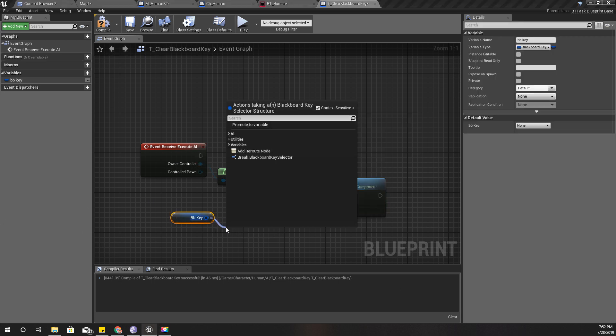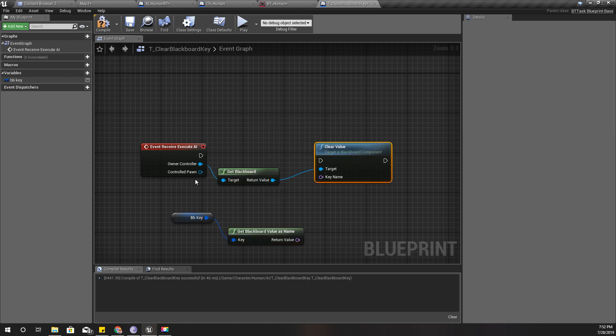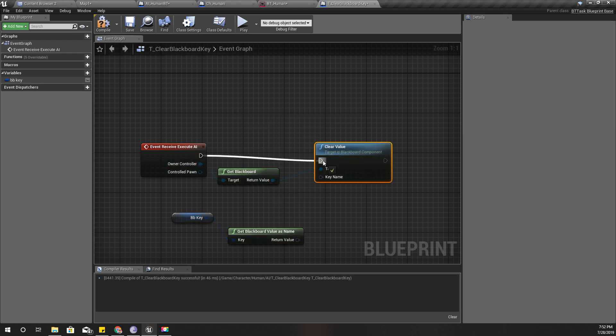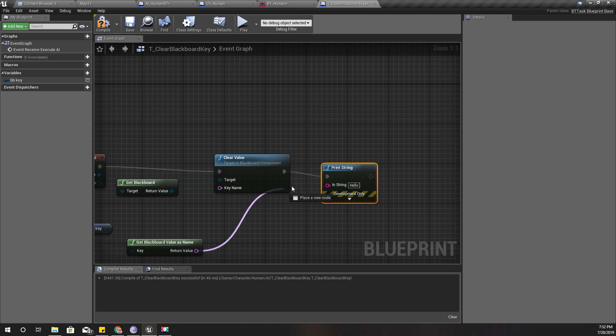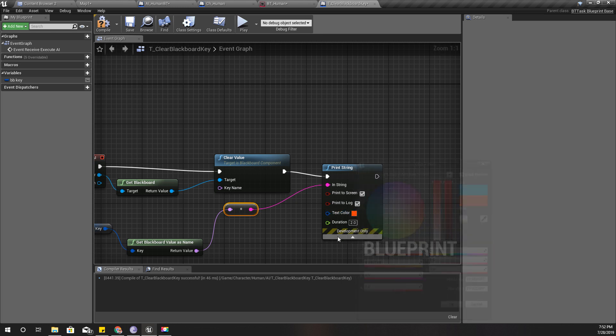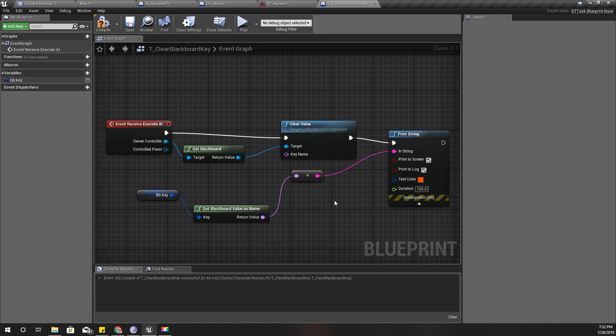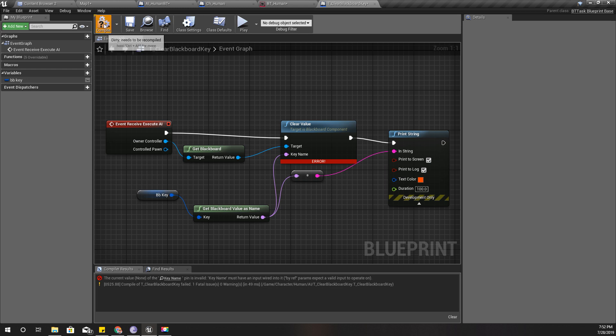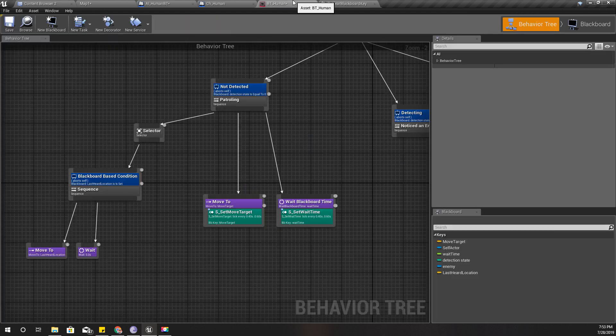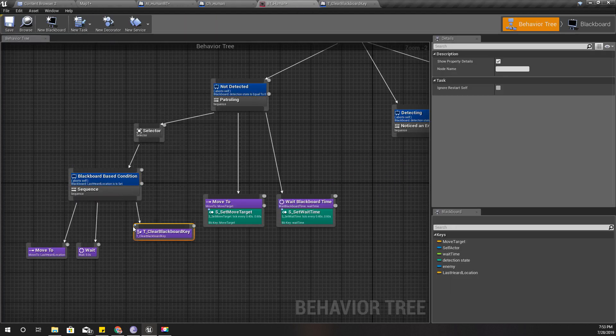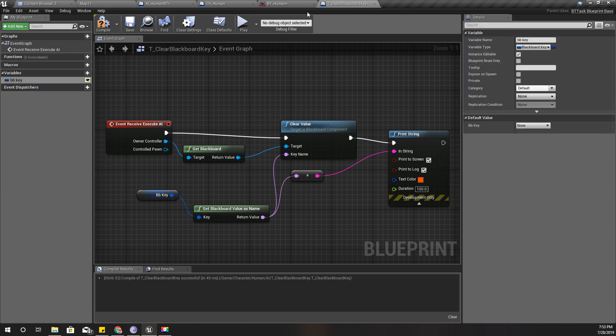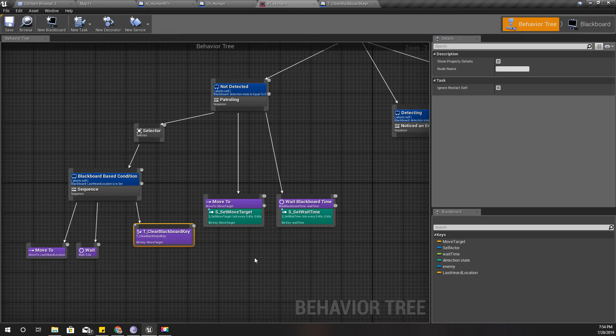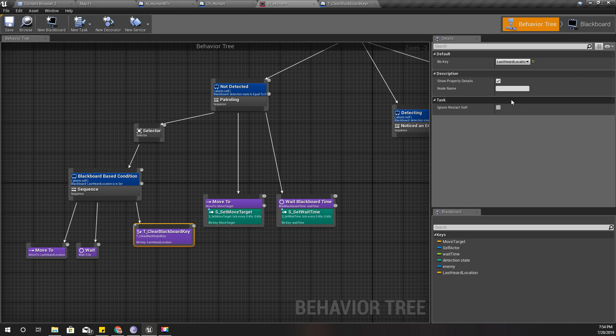Okay, let's open it. Receive execute AI and get blackboard of the owner controller. And I need a variable, a blackboard key. BB key, and the type is blackboard key selector. Get it. Clear value. Oh, here I have to provide the key name. Can I get the name of this one? Okay let's try this. Just to be sure, let's print this value as well so that we can see if the value is returning. I'll change the color and increase the time so that I can see it.